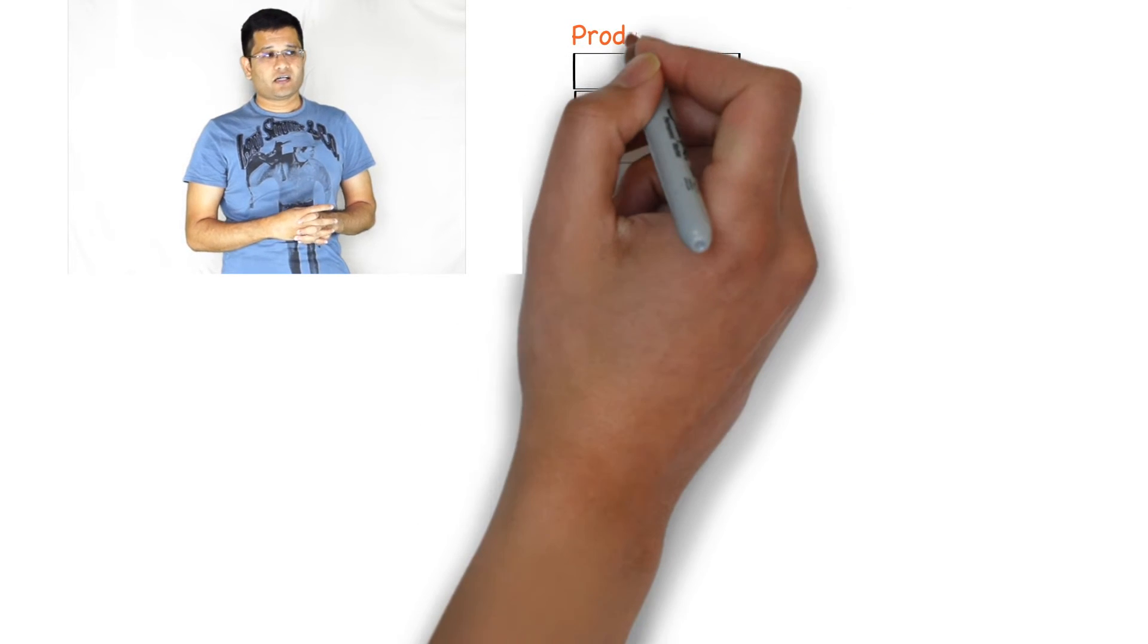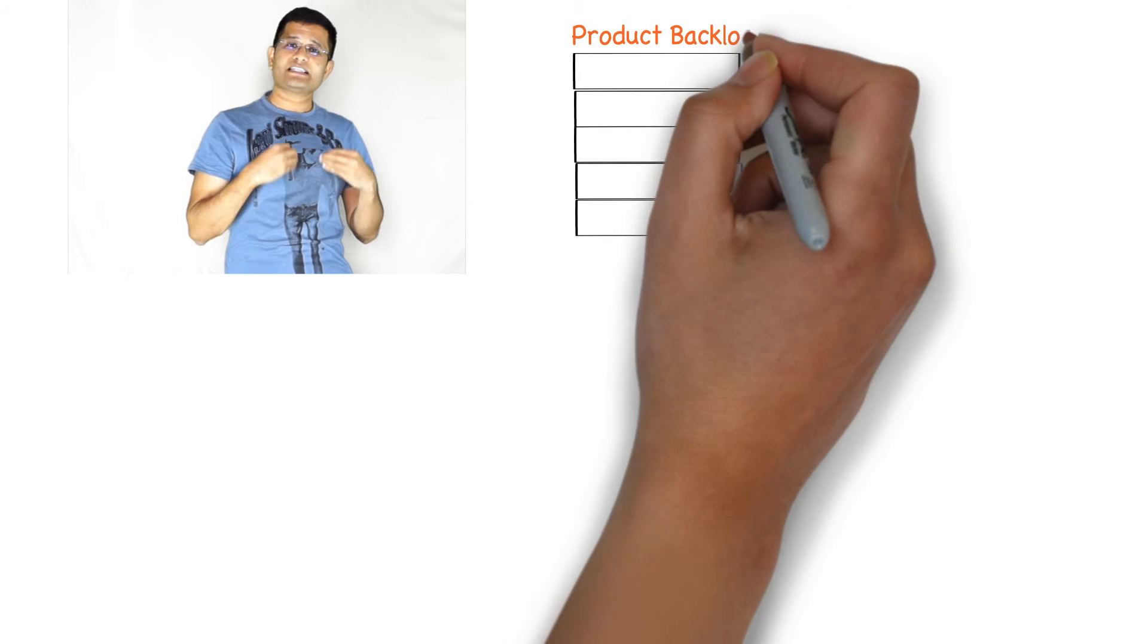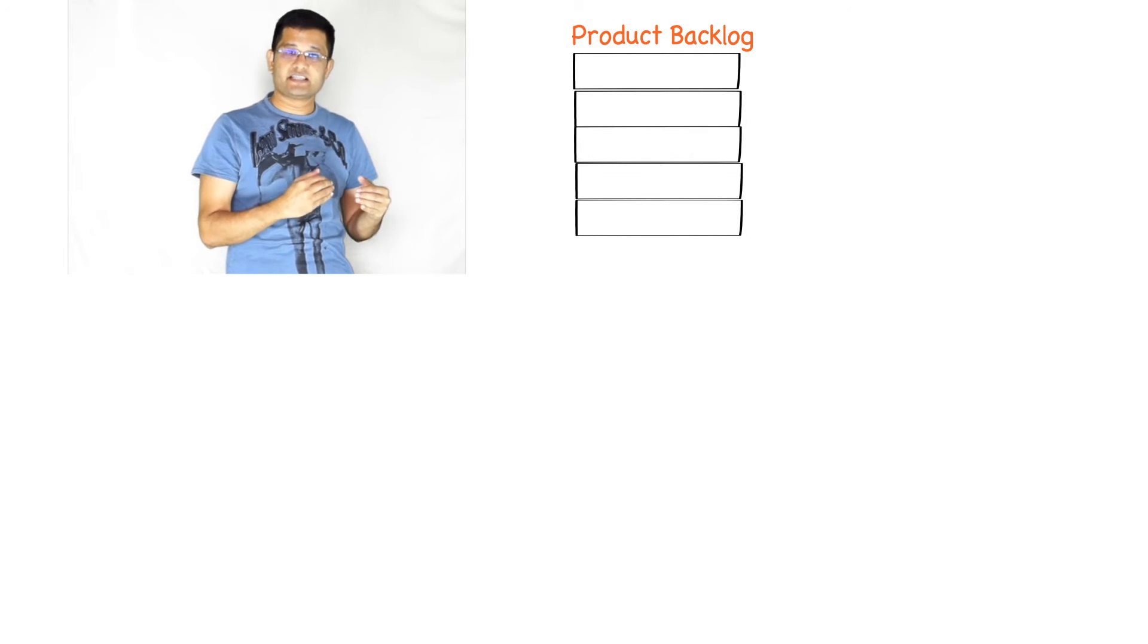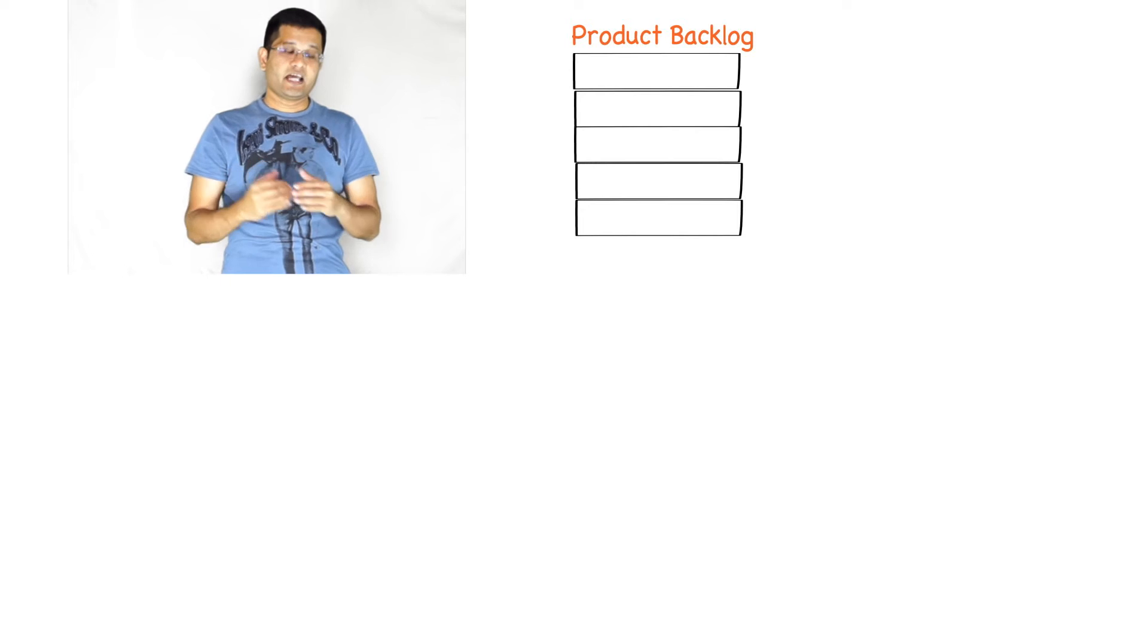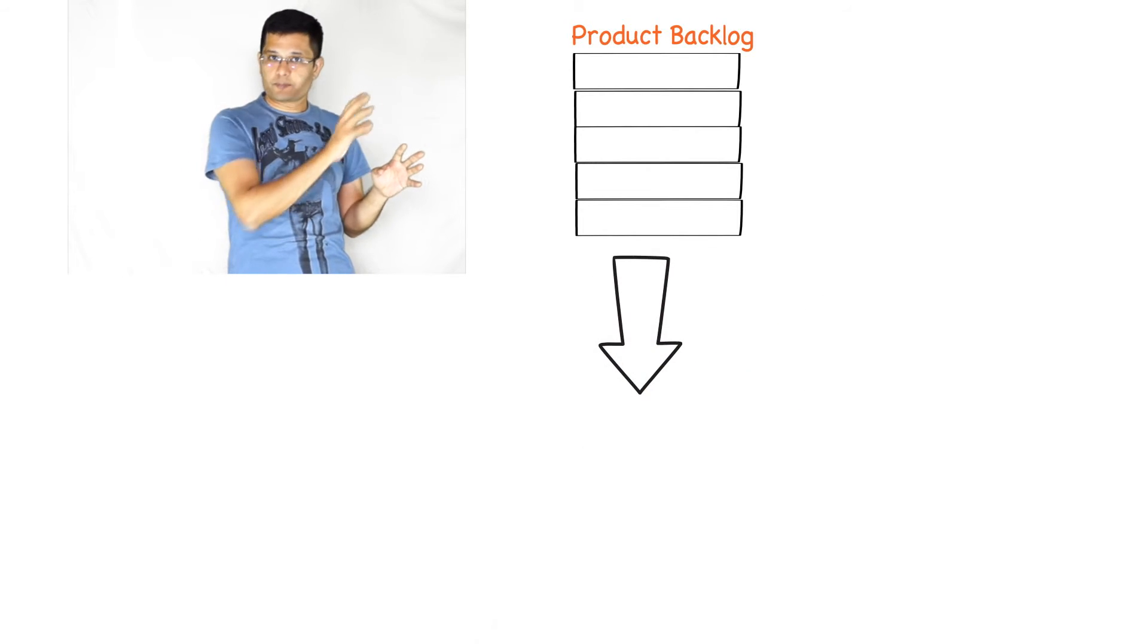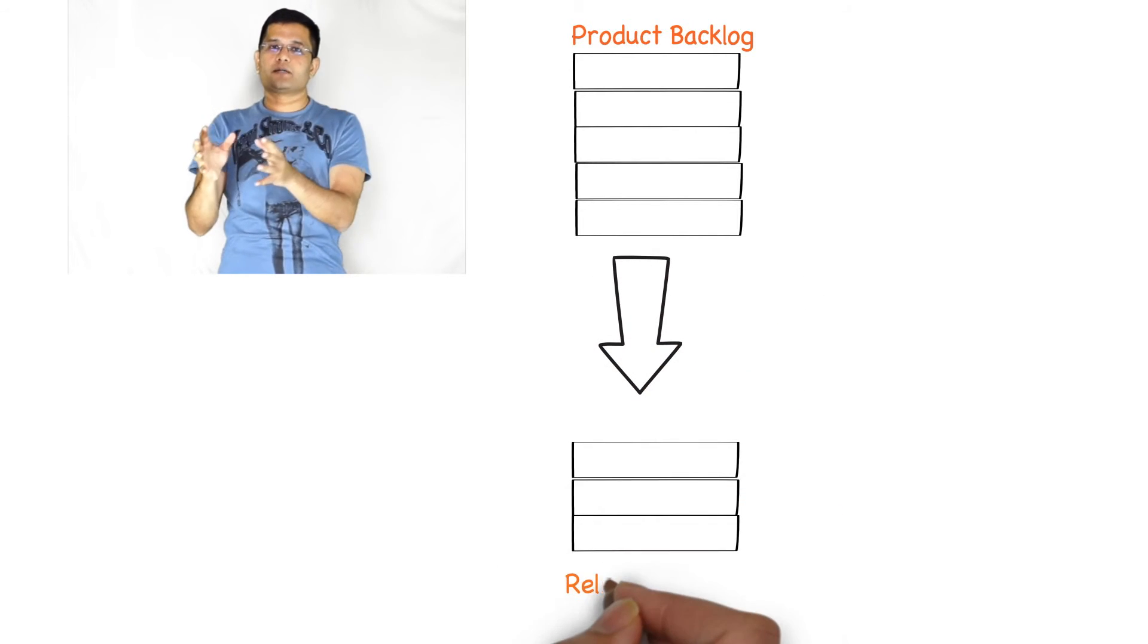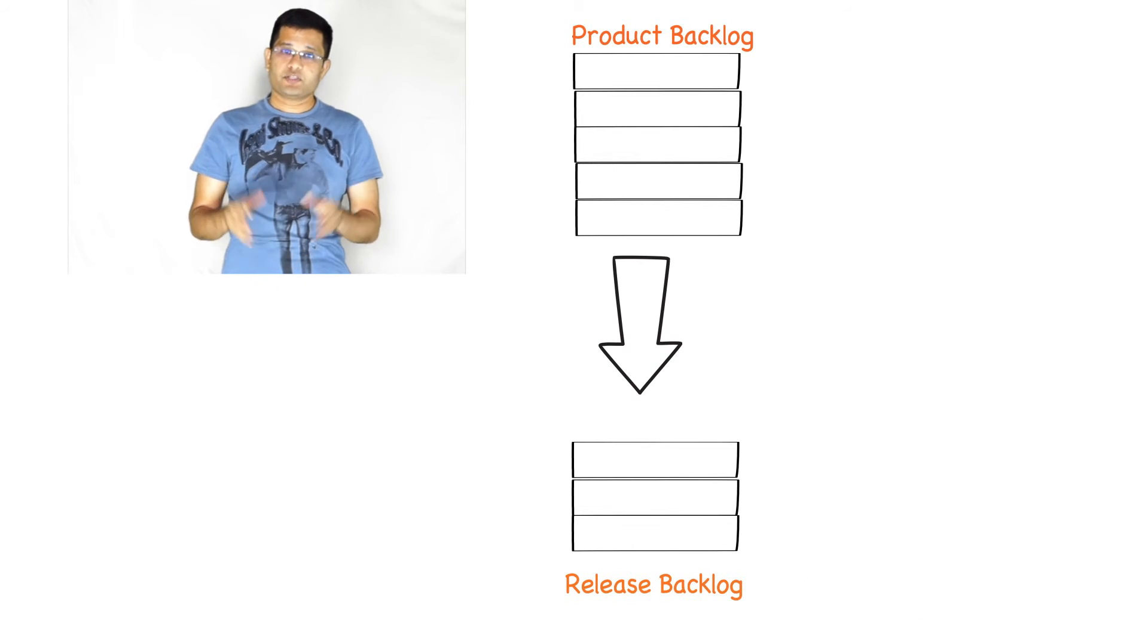Once you have come up with a set of product backlog items, you start thinking, what is the minimum set of requirements that I would need to go to the market? You pick up these requirements from the product backlog and those become the release backlog.